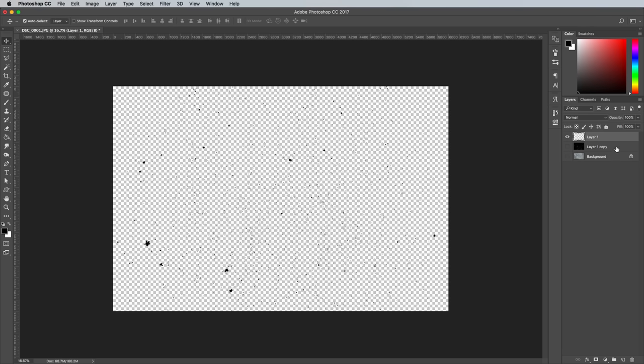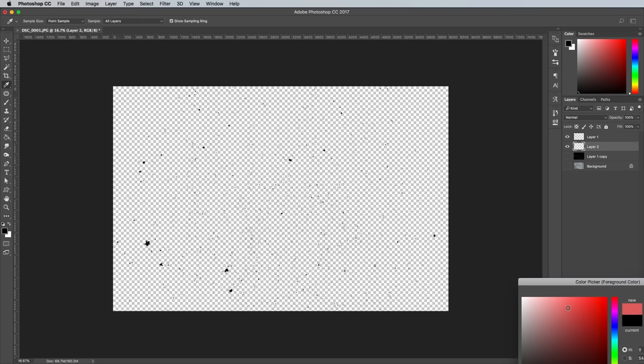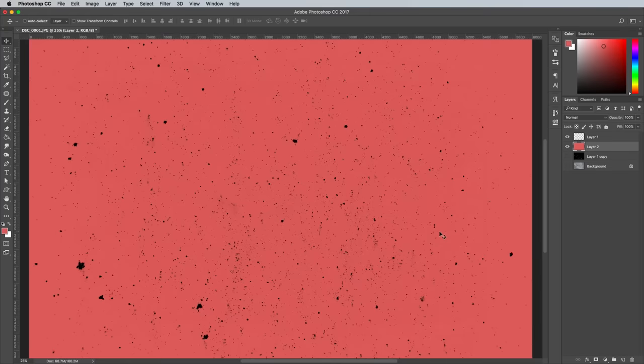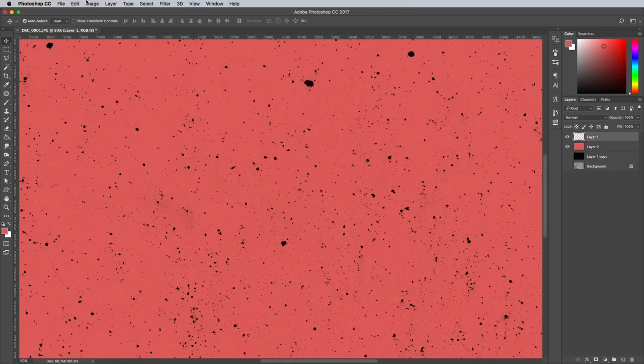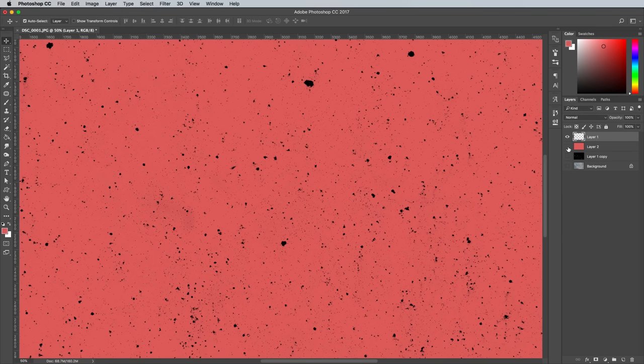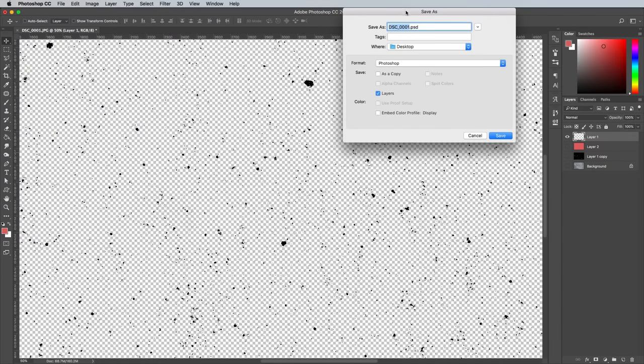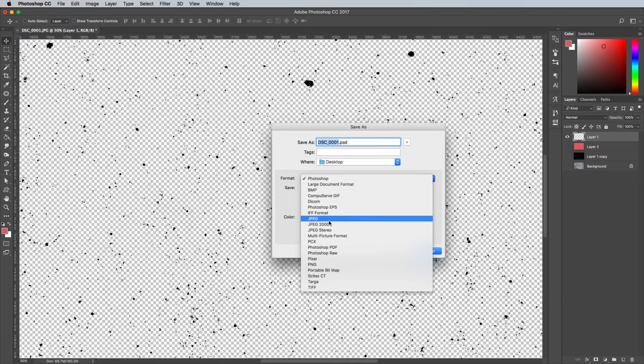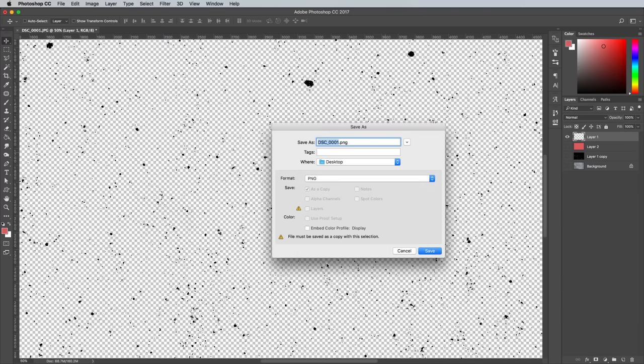Toggle off the visibility of the other layers and deselect to see the texture against transparency. You can test how it looks by adding a layer underneath and filling it with a random colour. If you see any haloing around your texture, use the Layer Matting Defringe command at 1px to trim it slightly. To preserve the transparency, you need to save the file as a PNG image. Doing this via the Save As command, rather than Save For Web, will retain the 300ppi resolution.